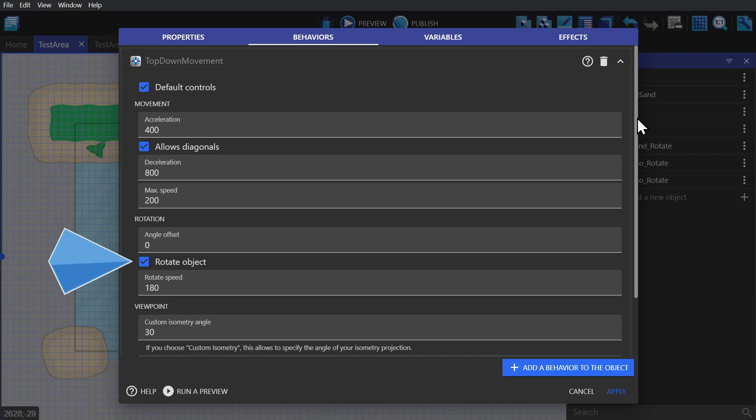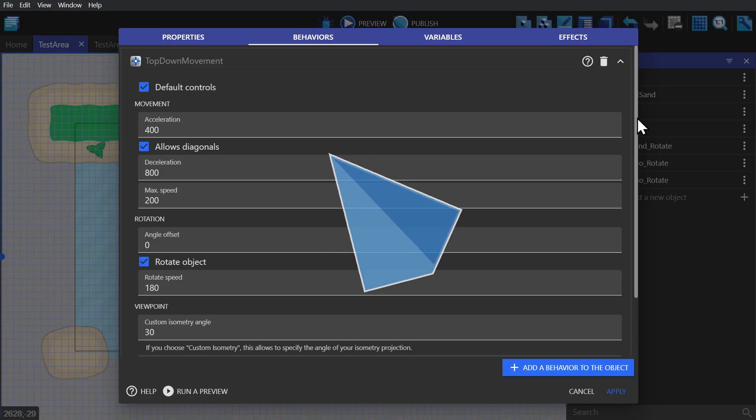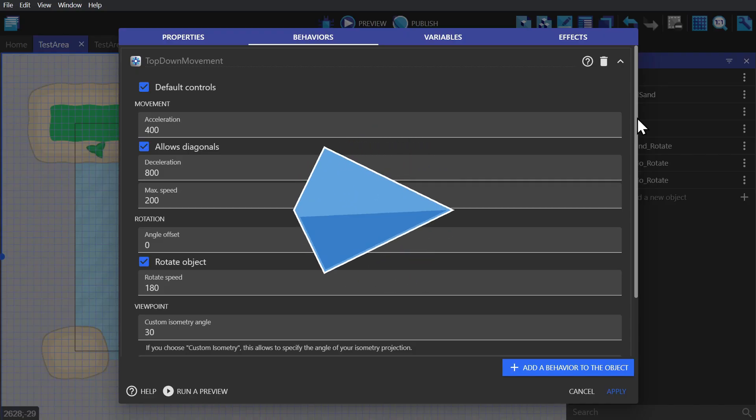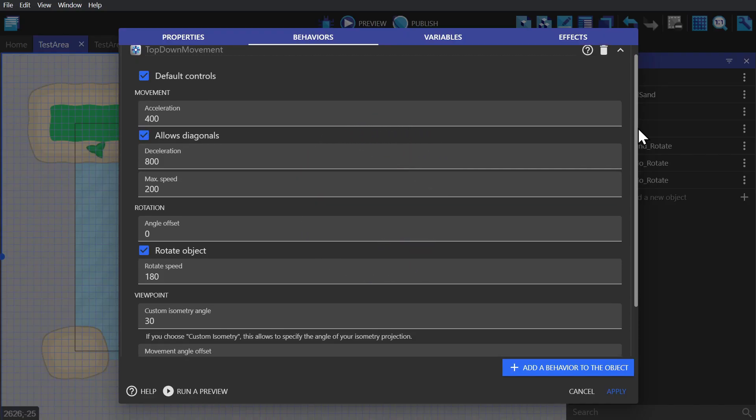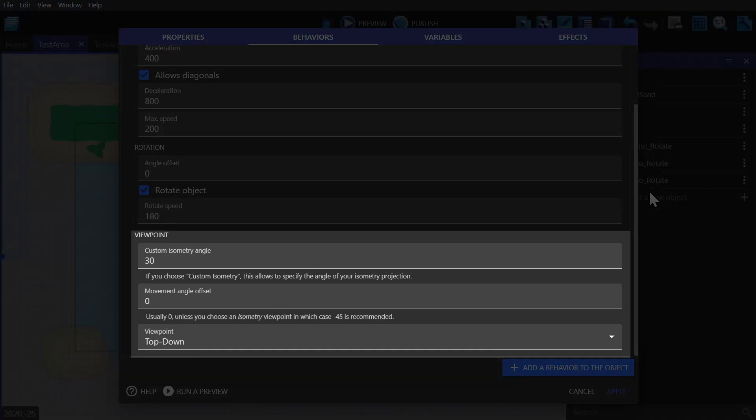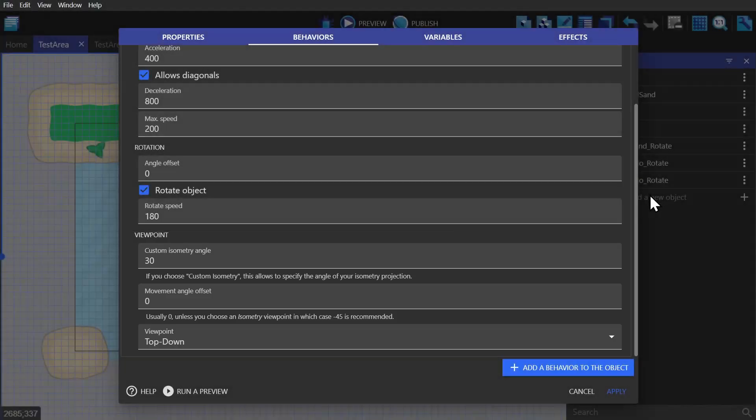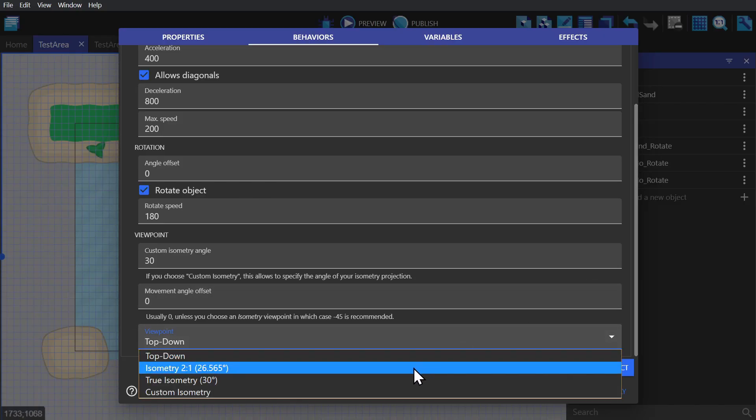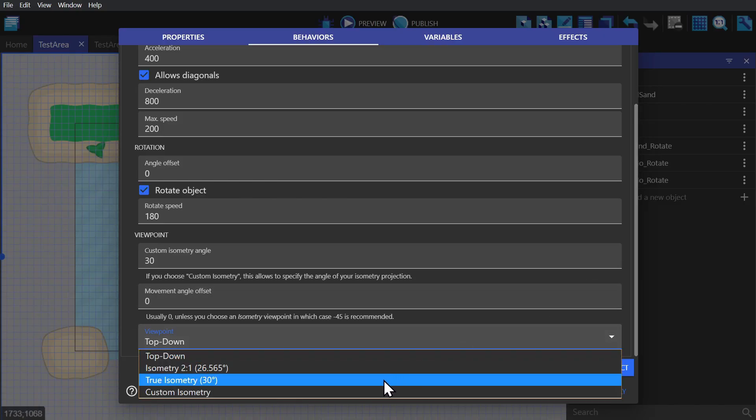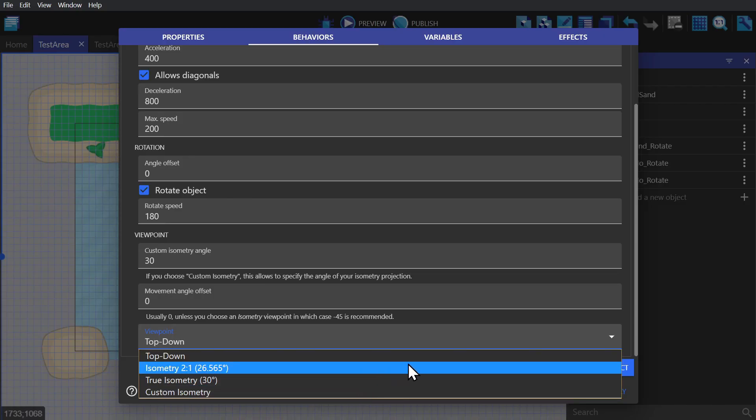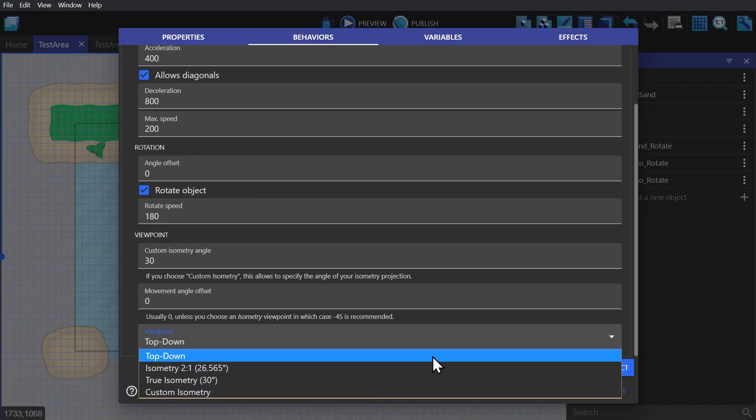There's the rotation checkbox, there's the rotation speed which is the speed the object rotates to point in the direction it's going. And then finally we have the viewpoint. So if you have an isometric game or a 2.5D game that has some kind of depth, this will adjust the angle the character moves at based on the specific angle of your game, whether it be true isometric or some other kind of specific angle.